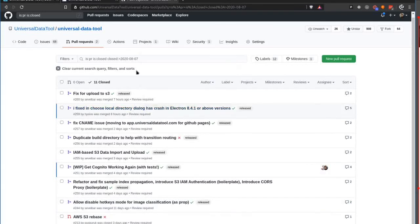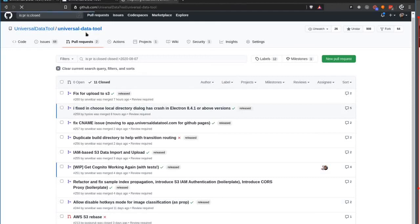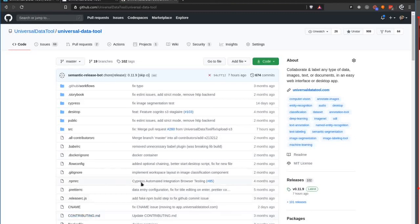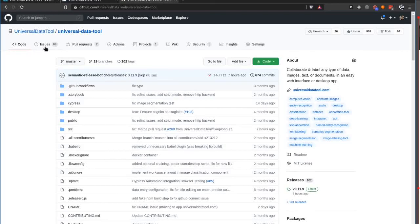If you're interested in getting started contributing to the Universal Data Tool, feel free to check out our contributing guide, which has some videos that can help get you started. And otherwise, if you have something that you want us to build, just leave an issue. Thank you.